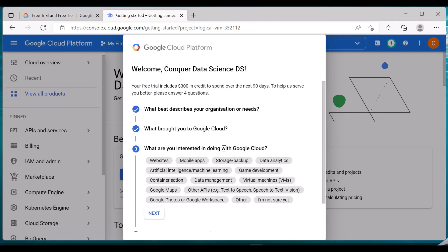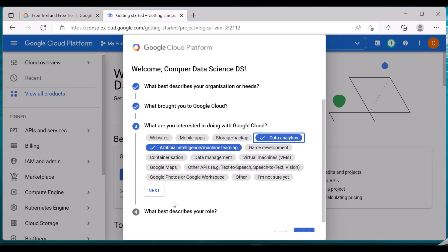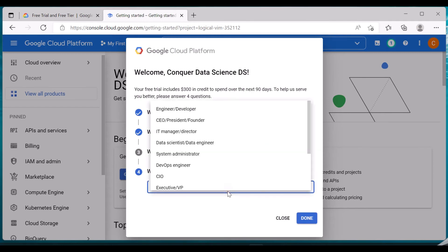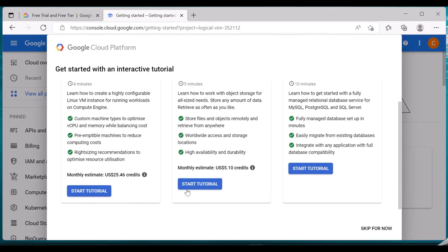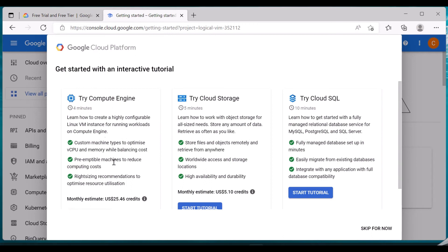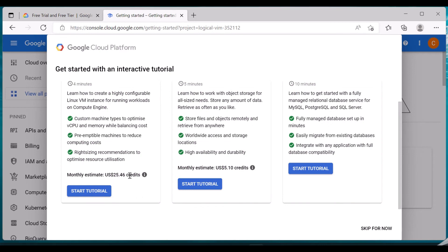The next question is what are you interested in doing with Google Cloud — my interests are Machine Learning and AI, and Data Analytics. You can click whichever interests you and click Next. For 'What best describes your role', I'm selecting Data Scientist or Data Engineer and clicking Done. There are also free tutorials for Compute Engine, Cloud Storage, and Cloud SQL, along with some monthly credit estimates shown.